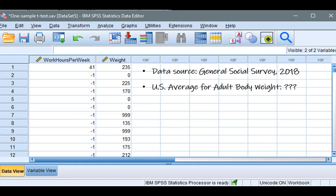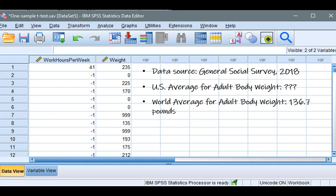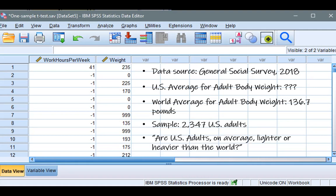Let's say you want to know whether the average body weight of adults in the U.S. differs from 136.7 pounds, which is the average for the population of all adults in the world. So you examine the body weight of a random sample of 2,347 adults in the U.S. So the question is, are U.S. adults on average heavier or lighter than those from the rest of the world?